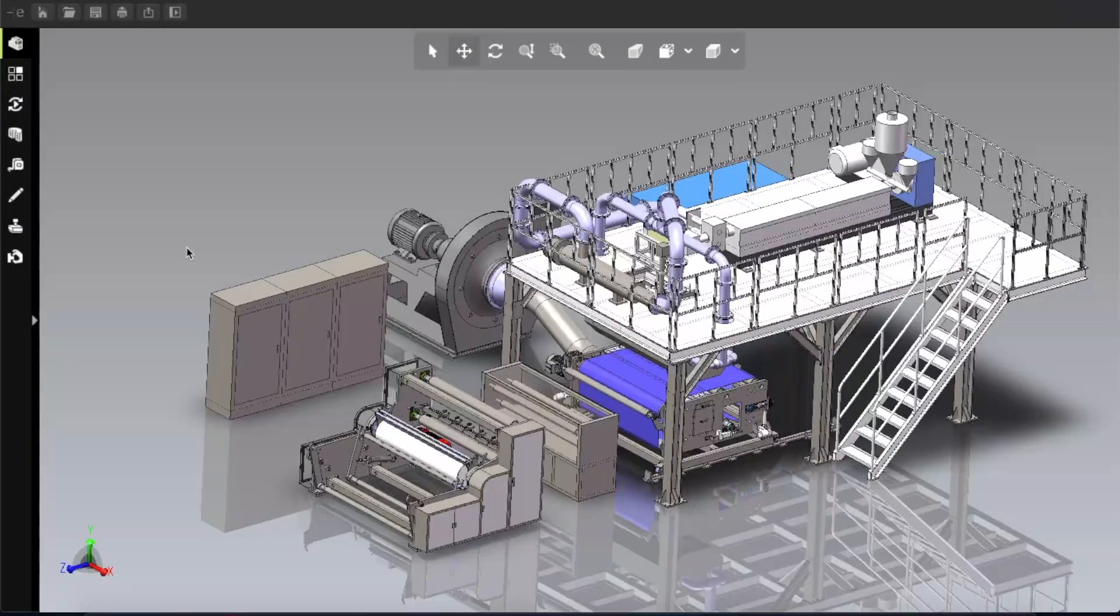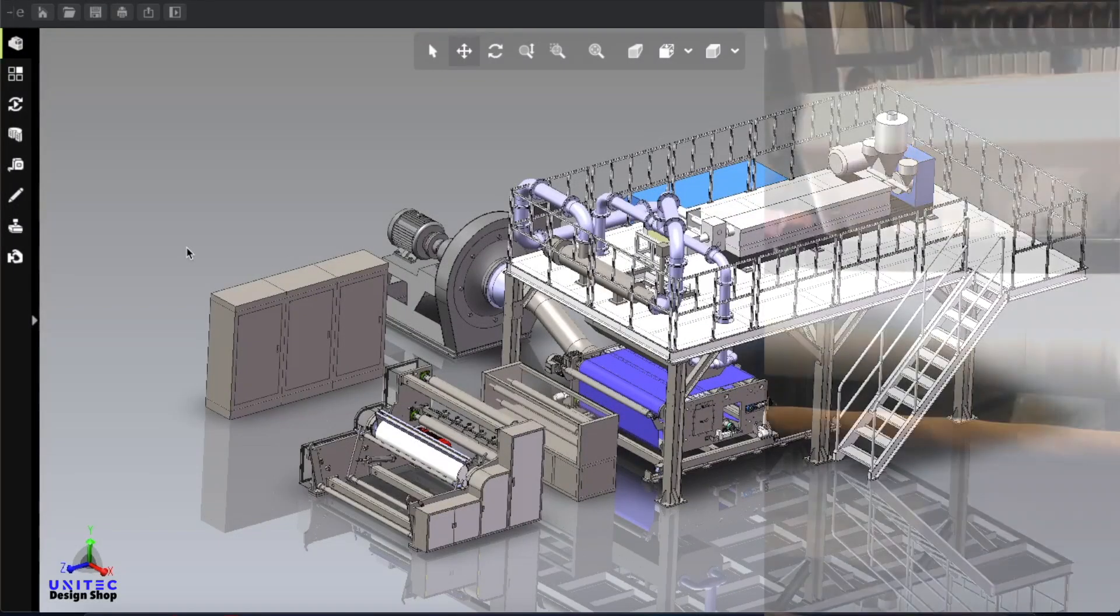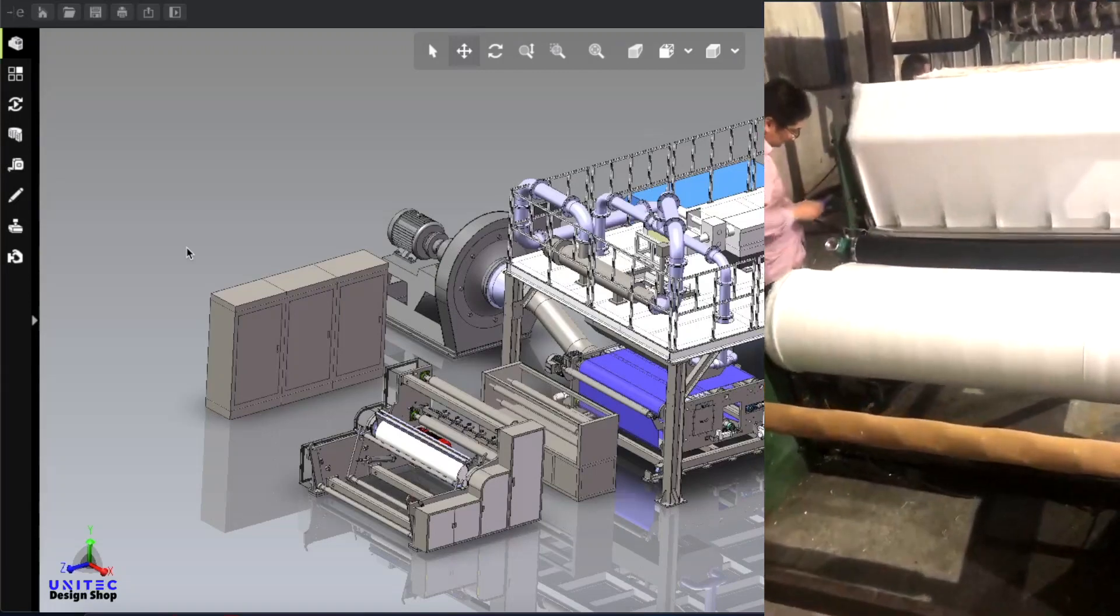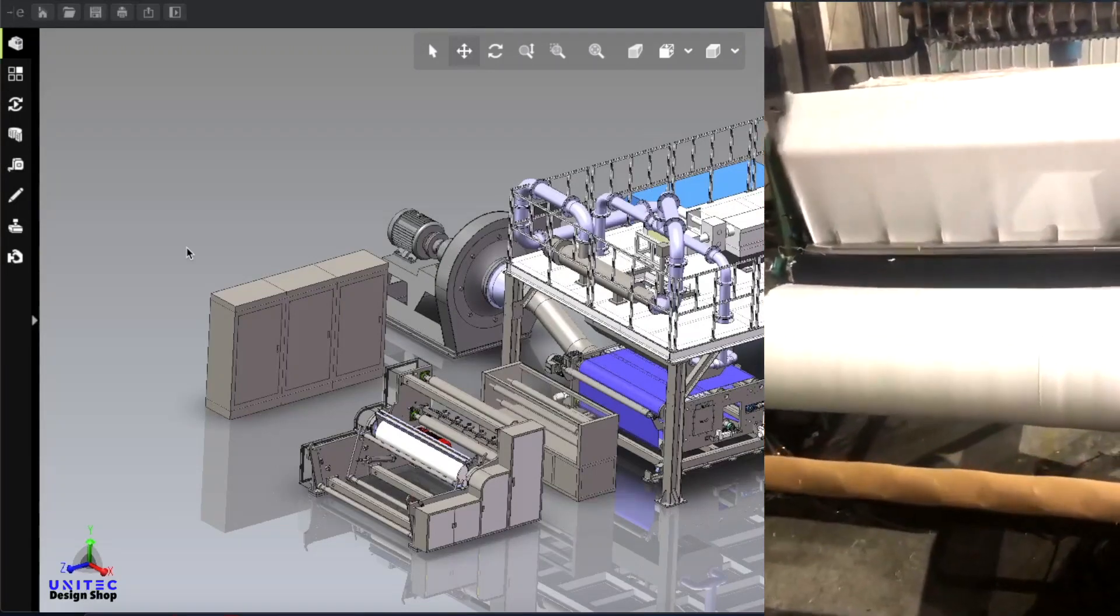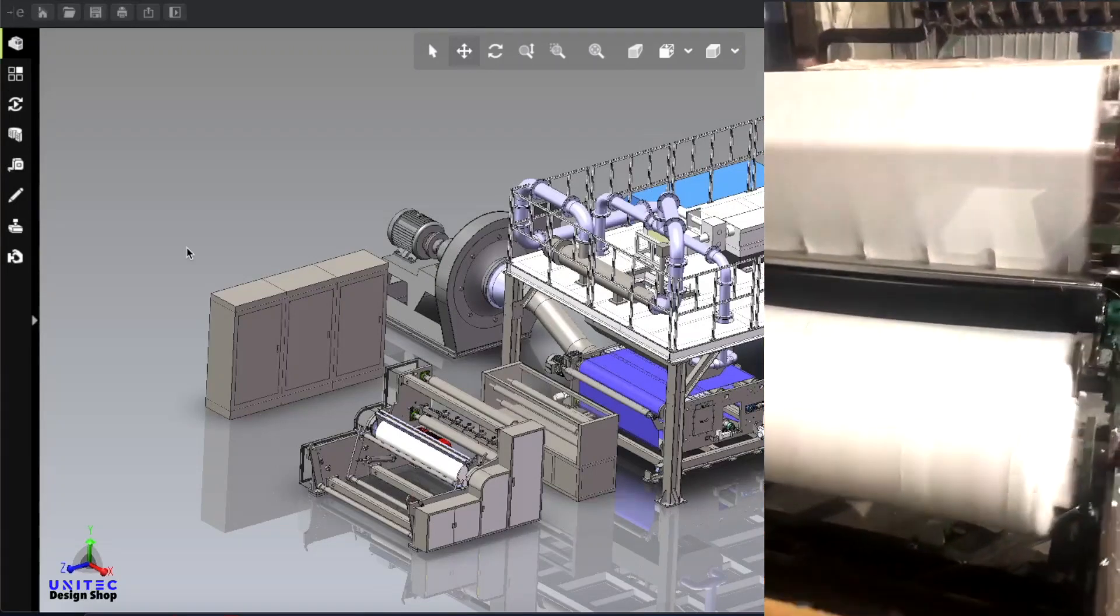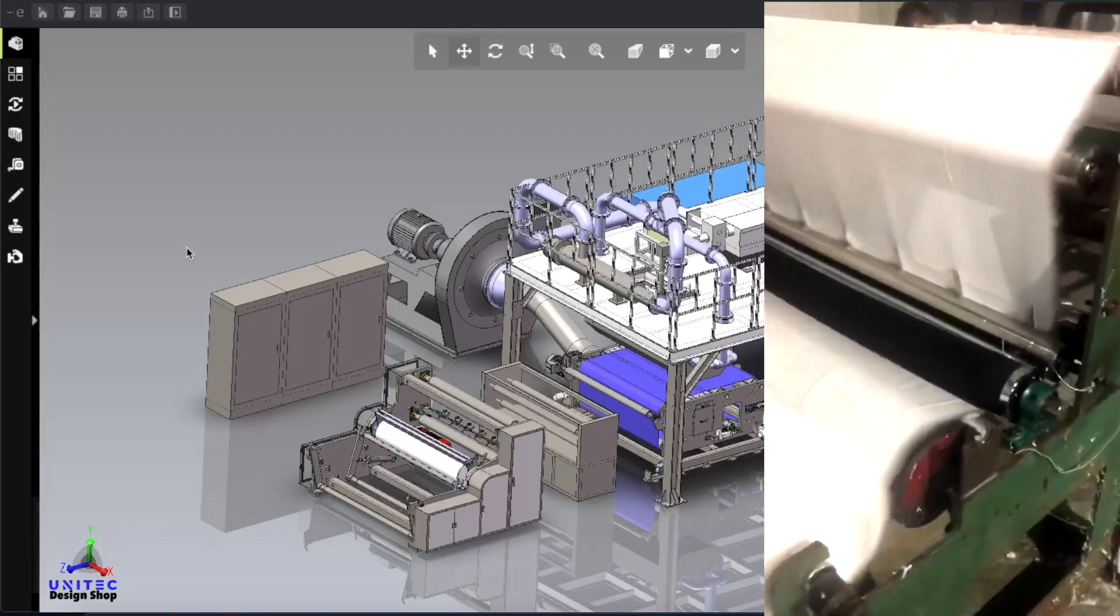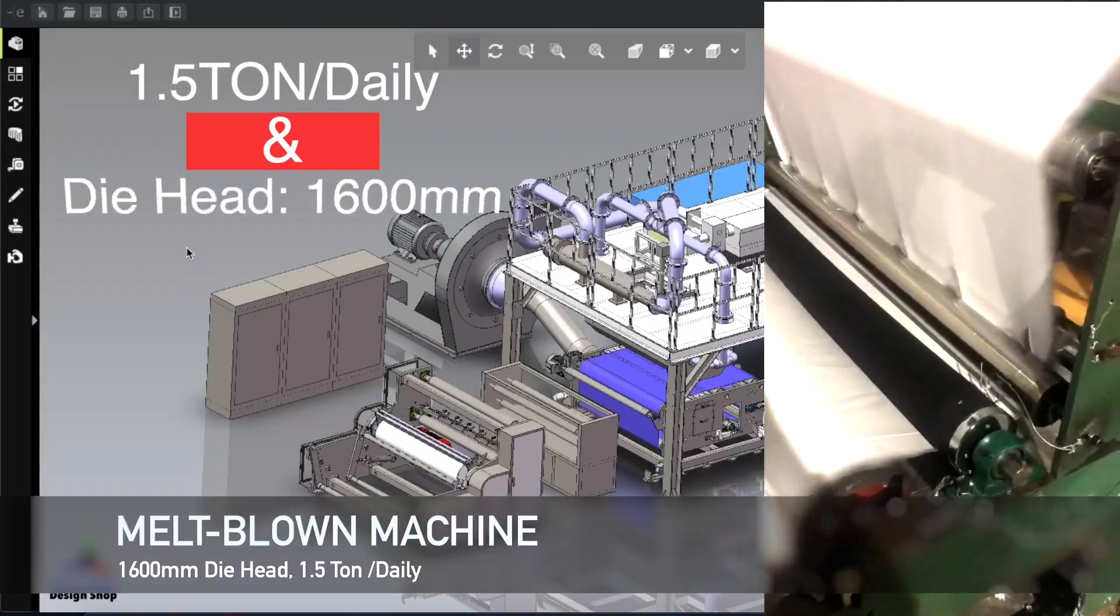Assalamu alaikum, welcome back. In this video I'm going to talk about a melt blown fabrics making machine. This is a big setup machine with everyday capacity of 1.5 ton and the die head size is 1600 mm.